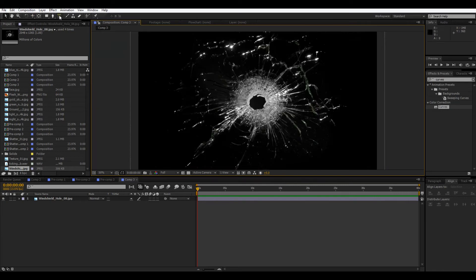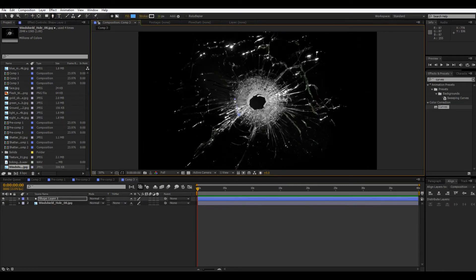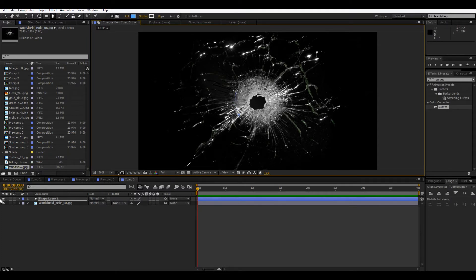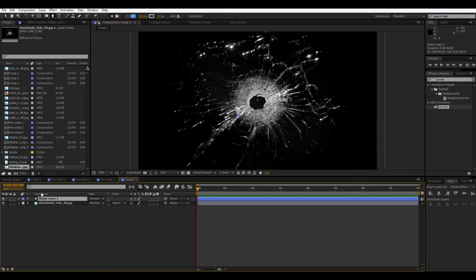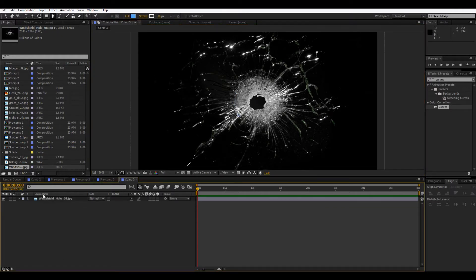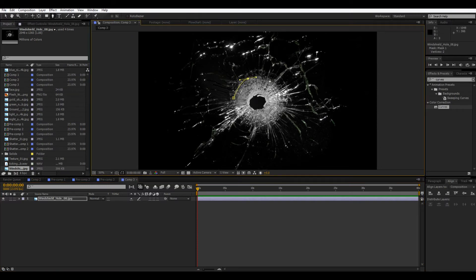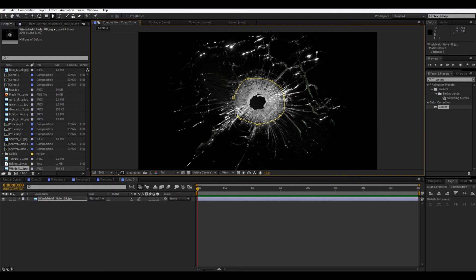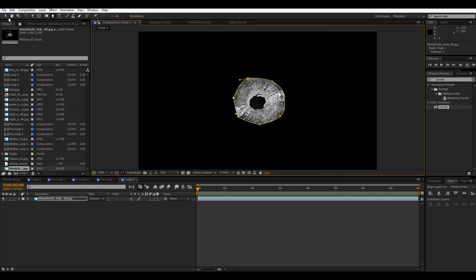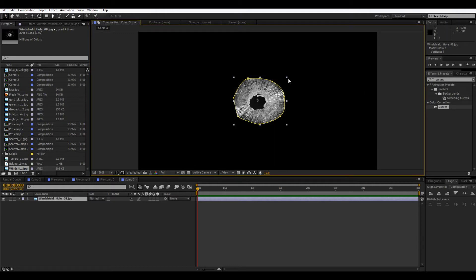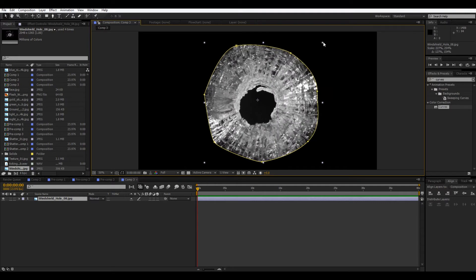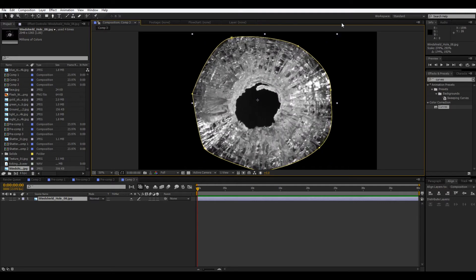And so what we're going to do is mask around, oh, make sure you're selecting the layer. Leave that. Okay, yeah, make sure you're selecting the layer when you're masking it. And then just sort of go around the edge there. Okay, very good.